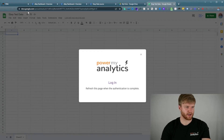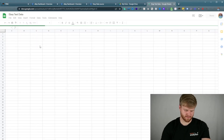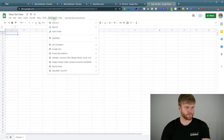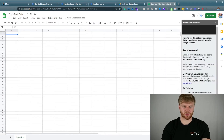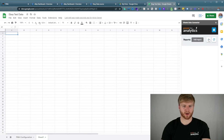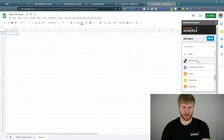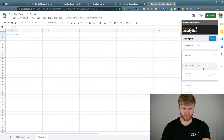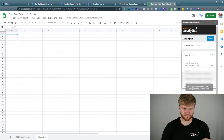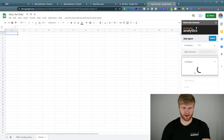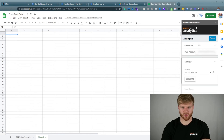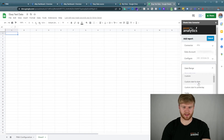Click Login — it's going to do some rerouting. Once it's successful, exit out of this, refresh, and go back to Extensions then Power My Analytics. This will show up on the right side. Go ahead and press Add a Report, navigate down to eBay, and click on the specific account.